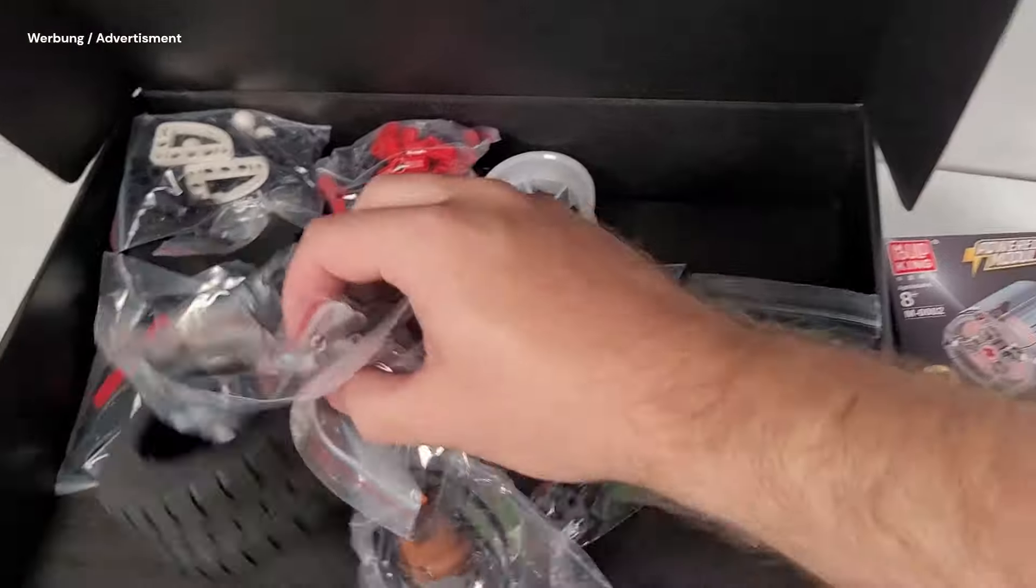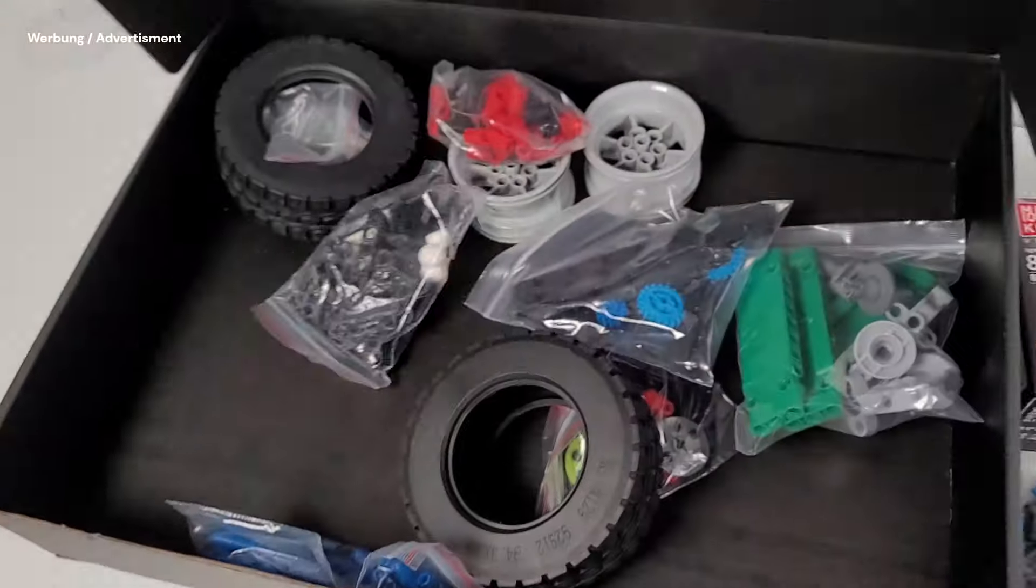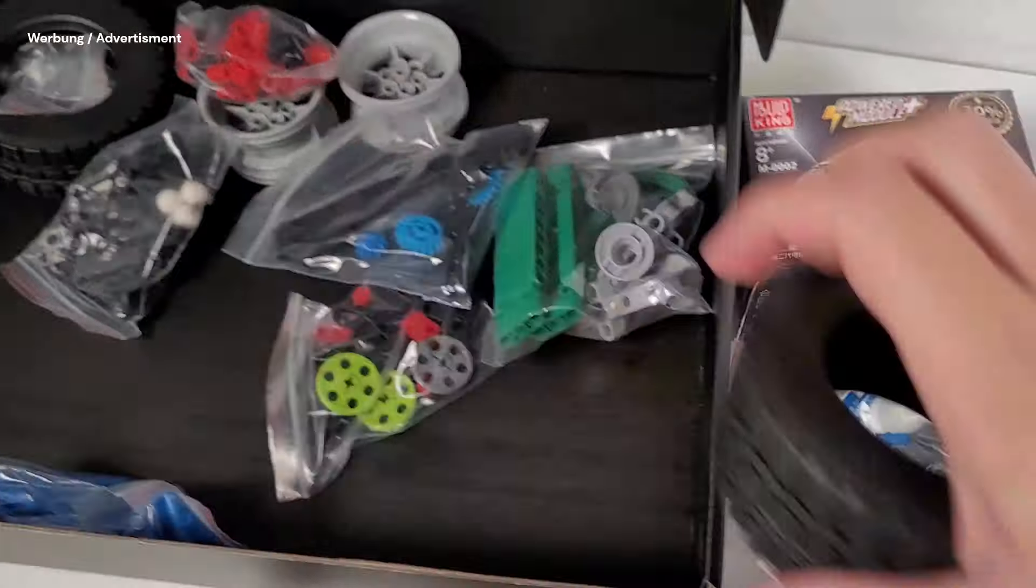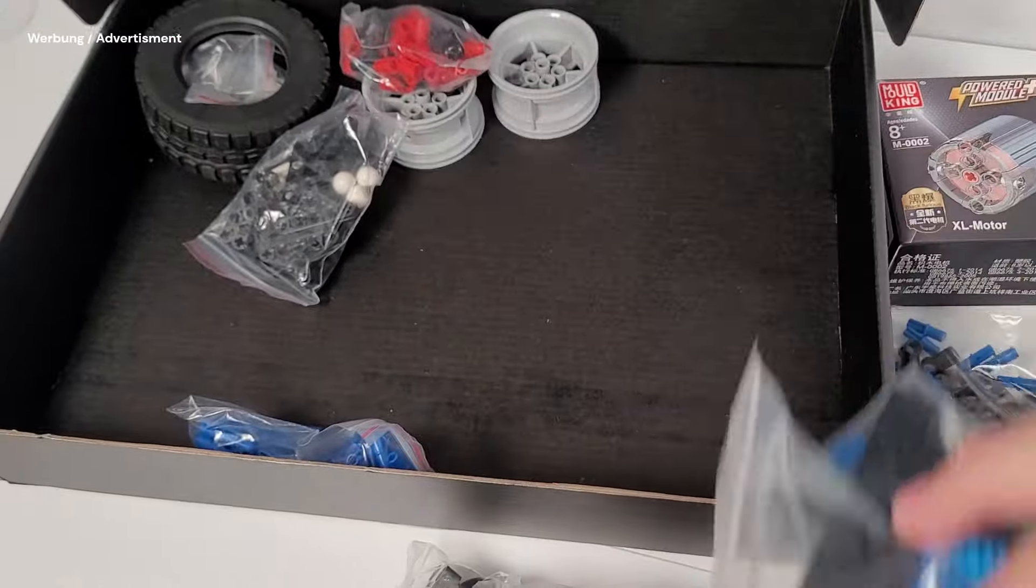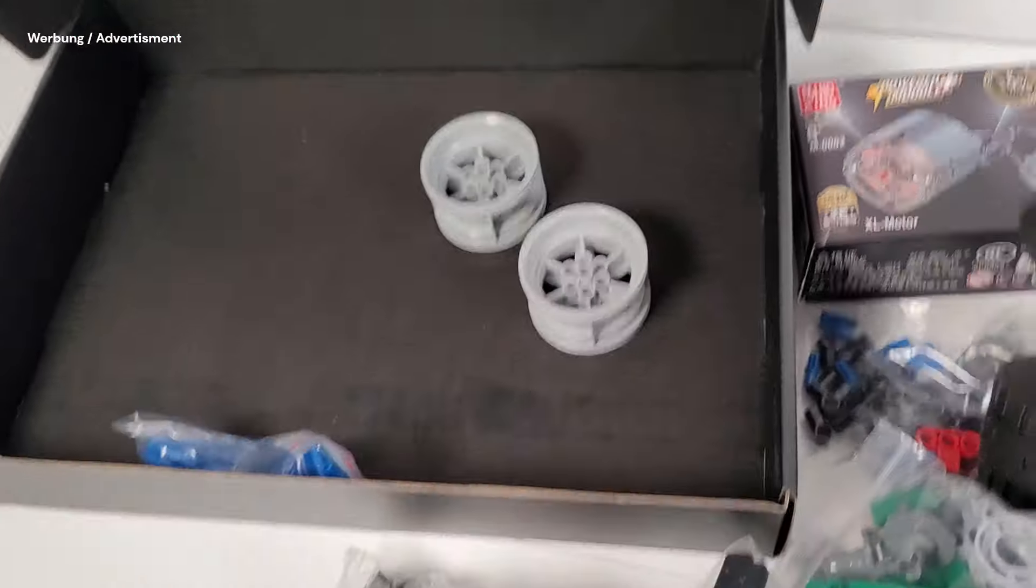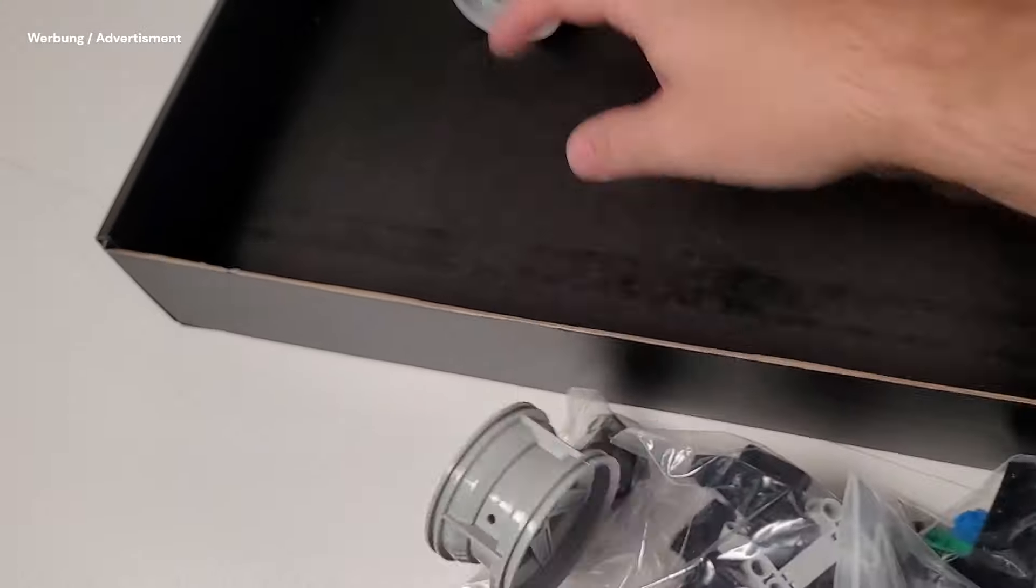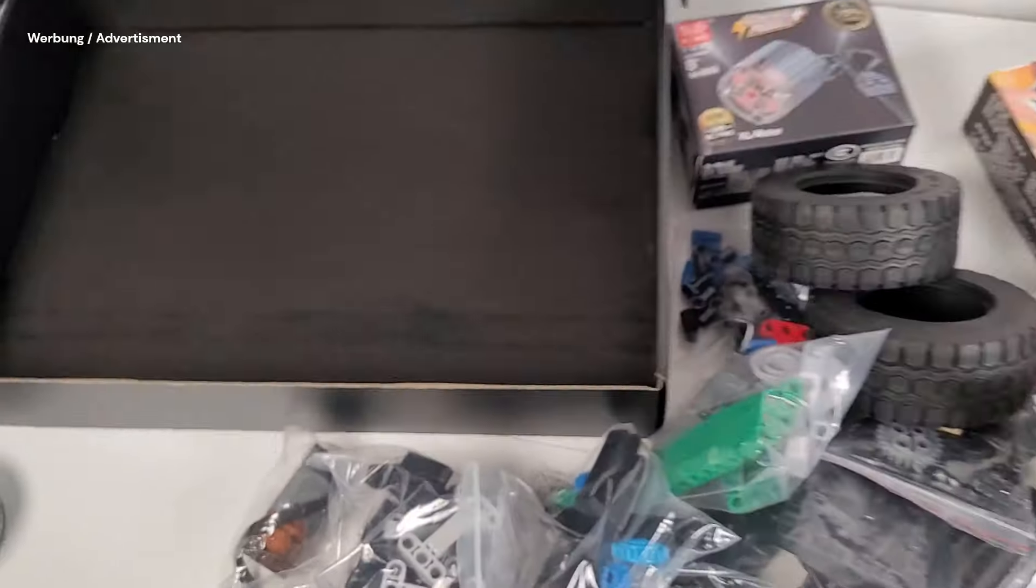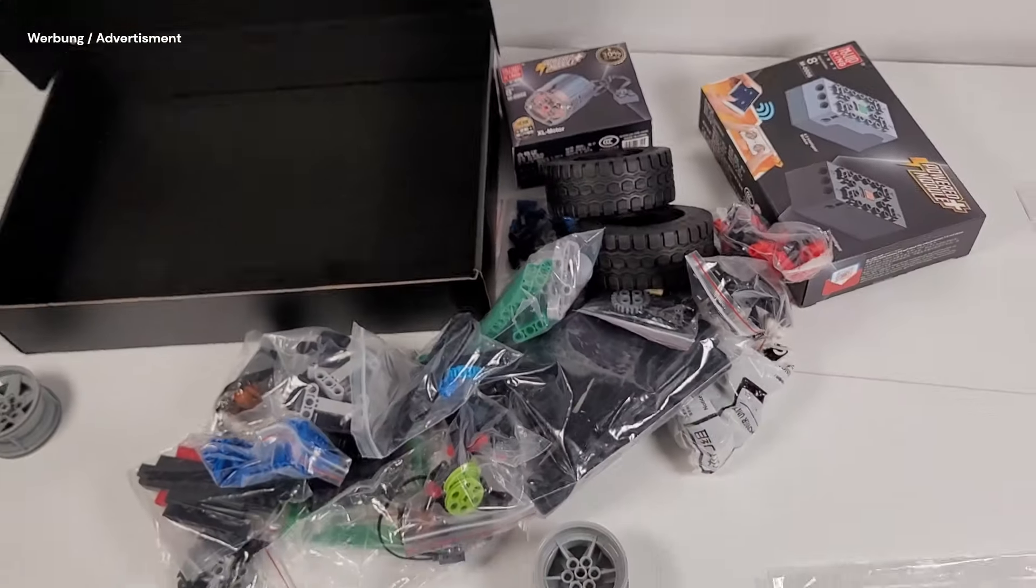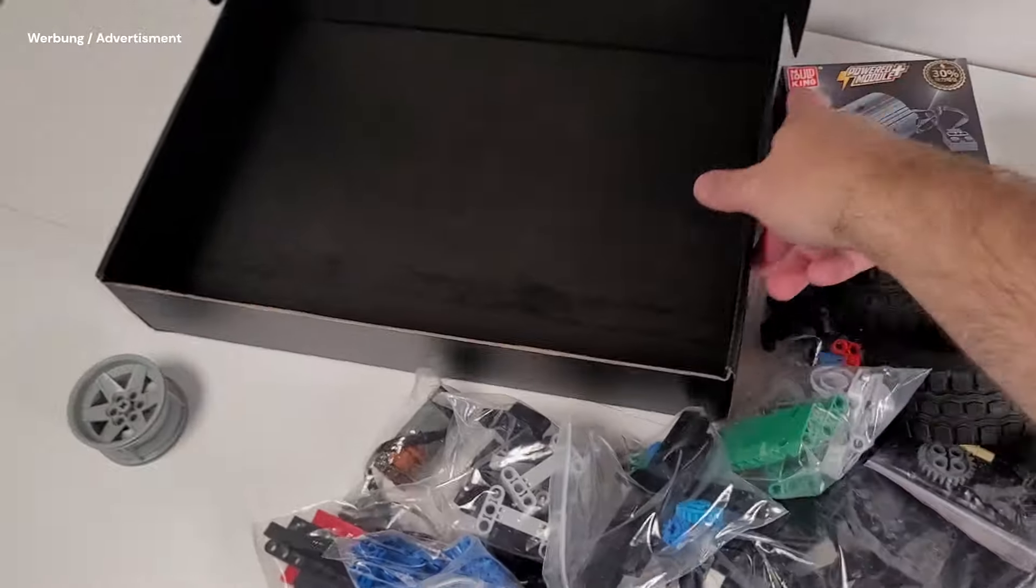This mock contains 563 pieces, including 4 motors to control that absolute monster. It does not contain printed instructions, but you get a QR code to download the instructions in PDF.